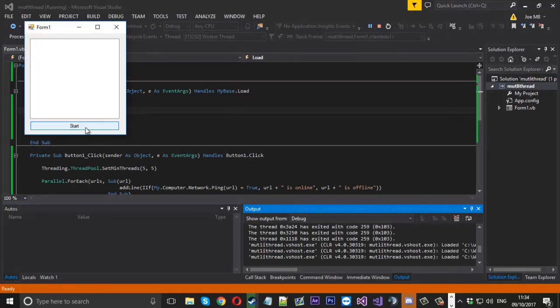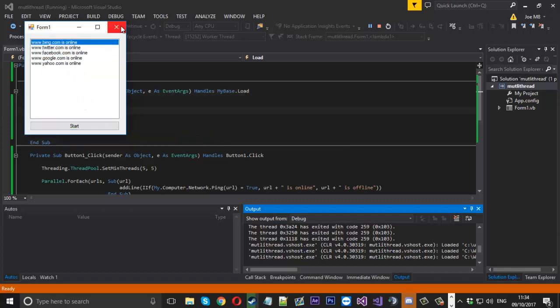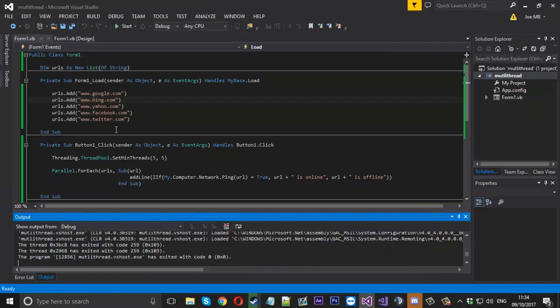We'll hit start, and you can see instantly, soon as I click the button, all five were online.